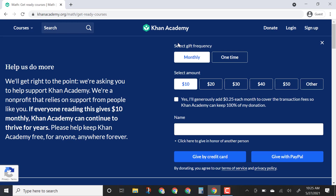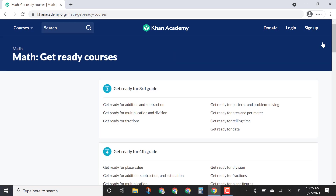Right now they're asking for donations, so if you want to make a donation feel free, but otherwise you can just X out.